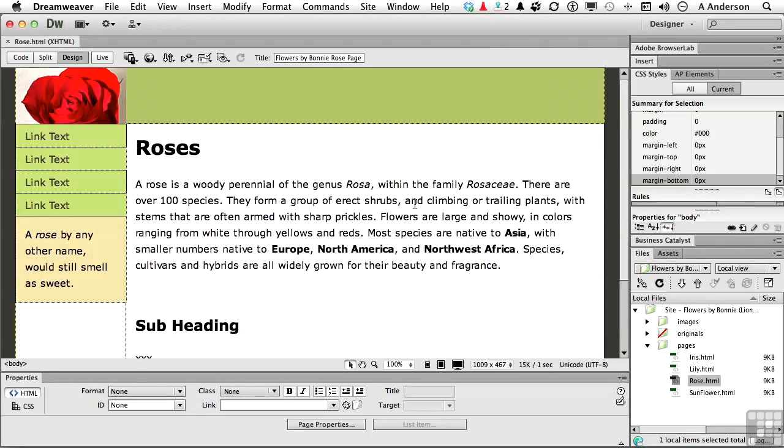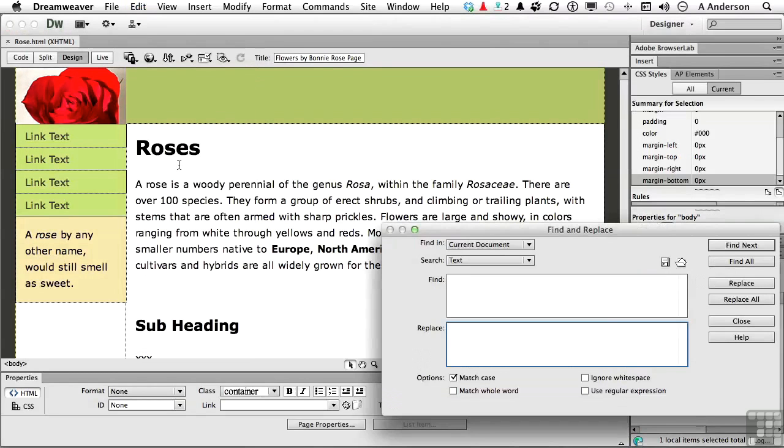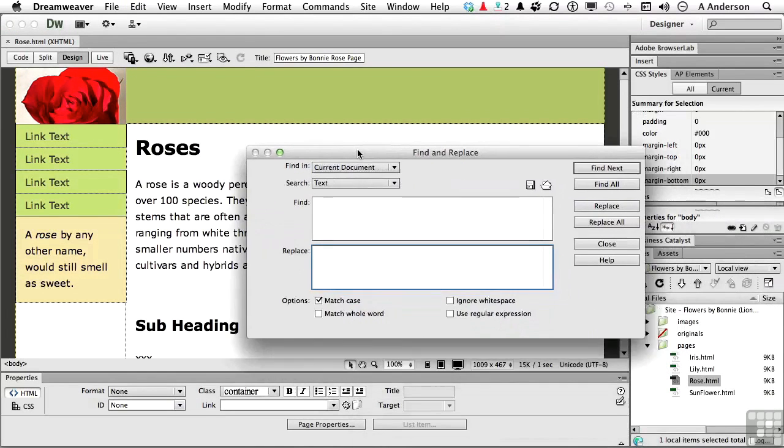Now what I want to do is a find and replace. It's pretty straightforward, but there are a couple of fun things that we can add to it. Go up to the word EDIT on the pull-down menu and go down to Find and Replace. Let me go ahead and move that over a little bit like this.